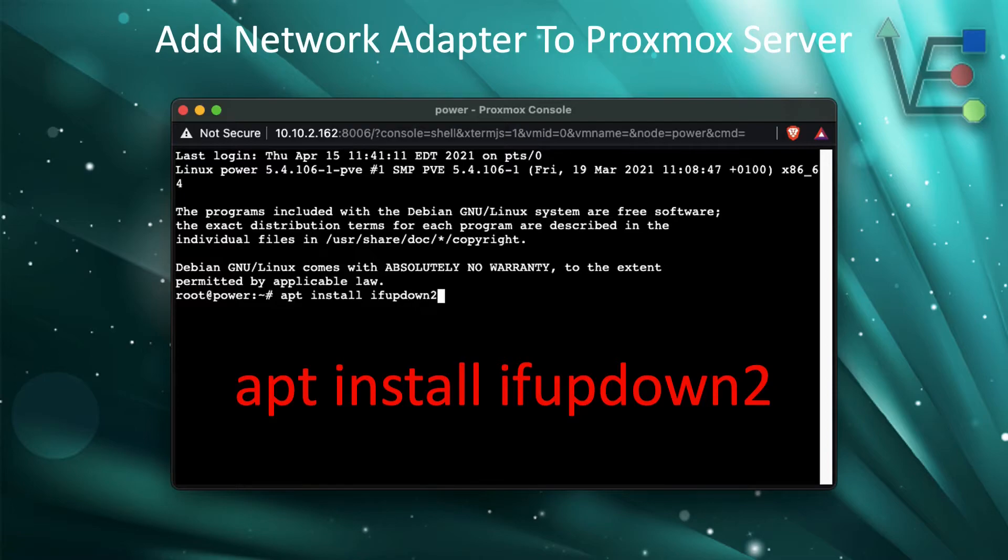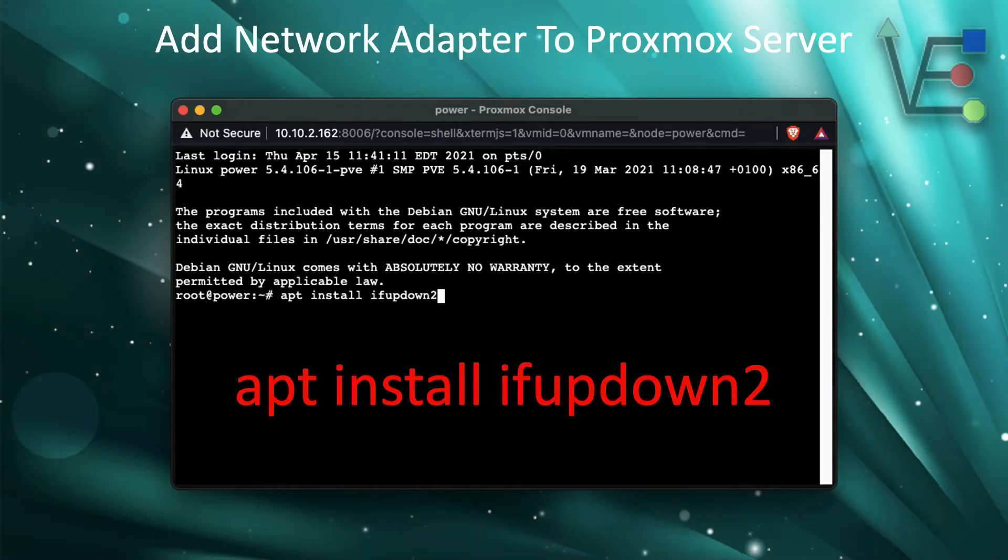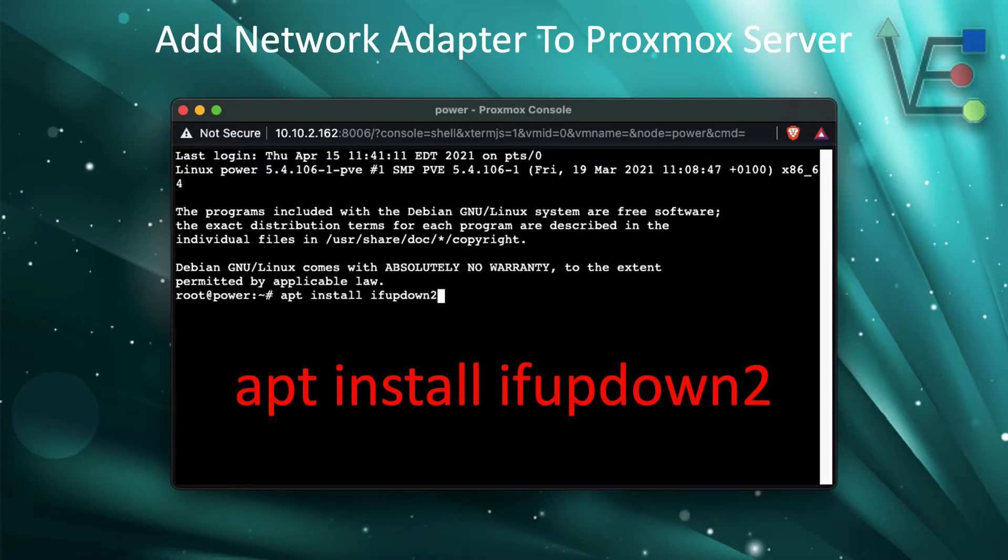Now with our shell terminal open, we need to install some software called ifupdown2. The command to install this software is apt install ifupdown2.